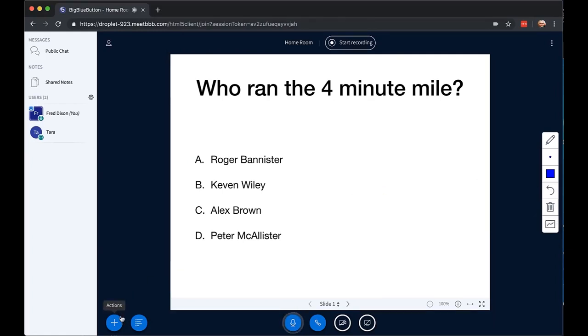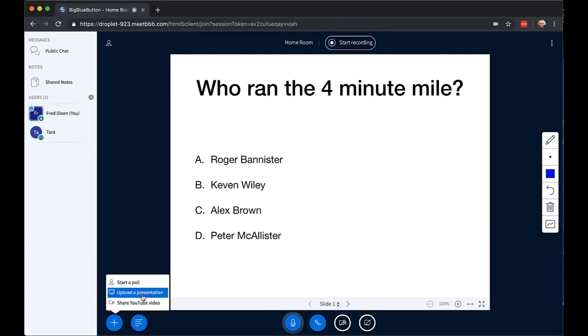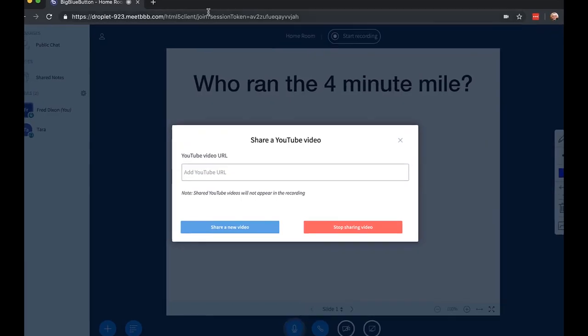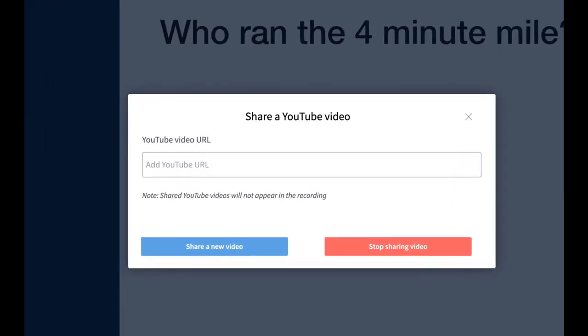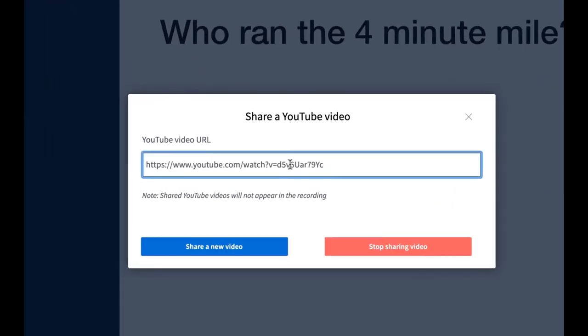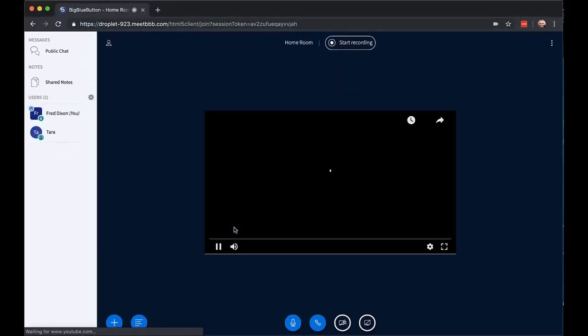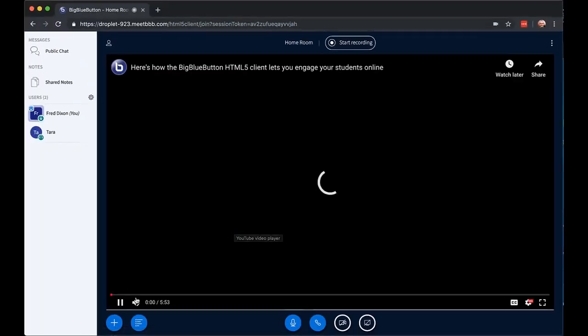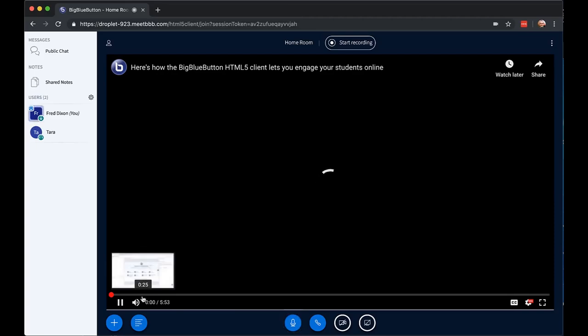If I want to share a YouTube video, I click here, choose share YouTube video. I have a URL ready to go. Just click it. I do share video. Presentation area will become the video, and it will start playing, and all the students will see the same video.